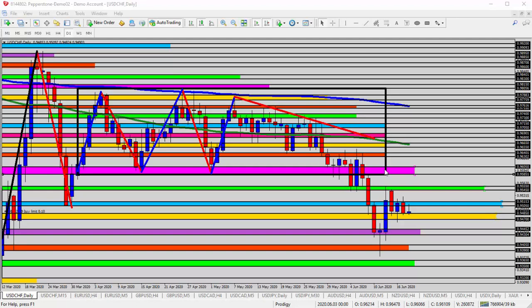We came down, settled out at the pink zone at the bottom of the range, and then broke through and made a new low down here into the upper 0.93s. Since making that low, we've seen a significant rally for the buyers.